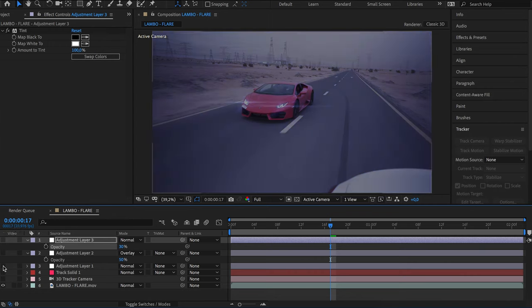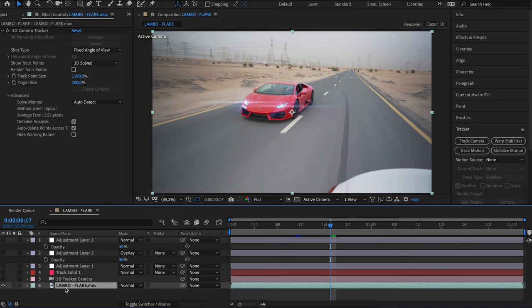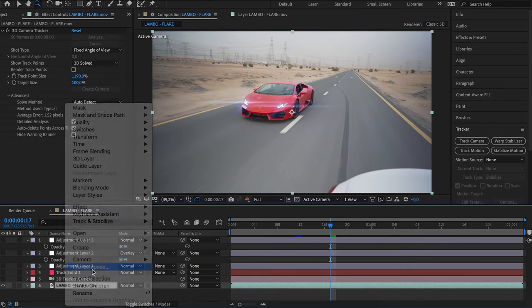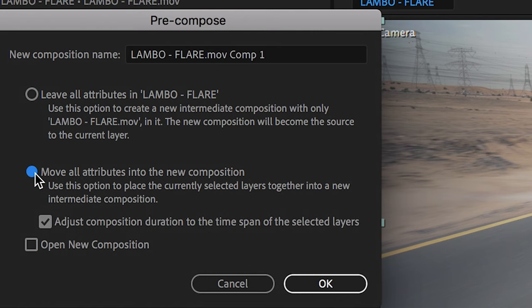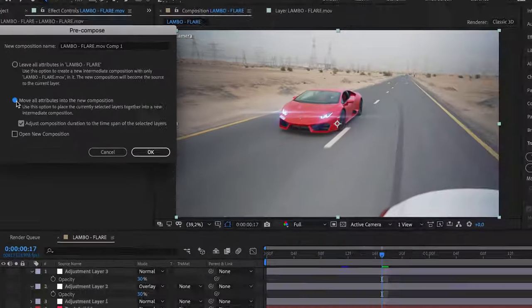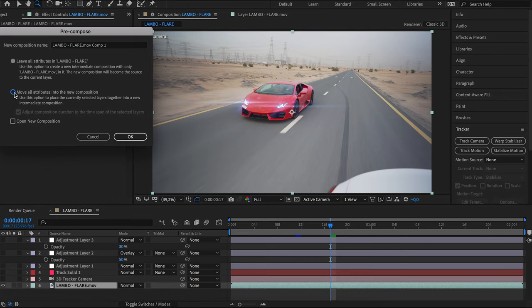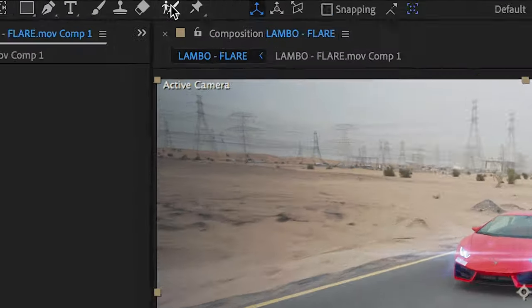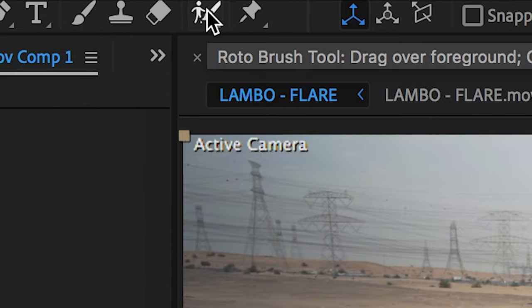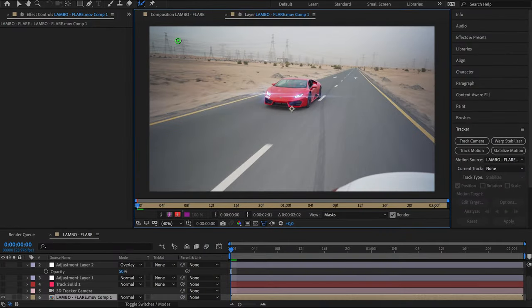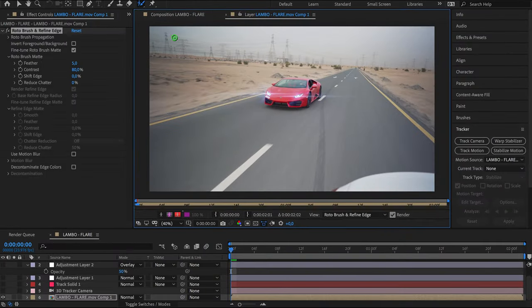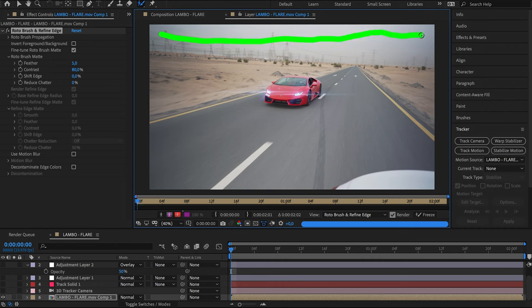Make all layers invisible except for the video layer. Right-click on the video layer and pre-compose it. Make sure that 'Move All Attributes to New Composition' is checked, then click OK. Now go to the top of the screen and select the Rotobrush. Double-click on your video layer and now we can start rotoscoping the sky.